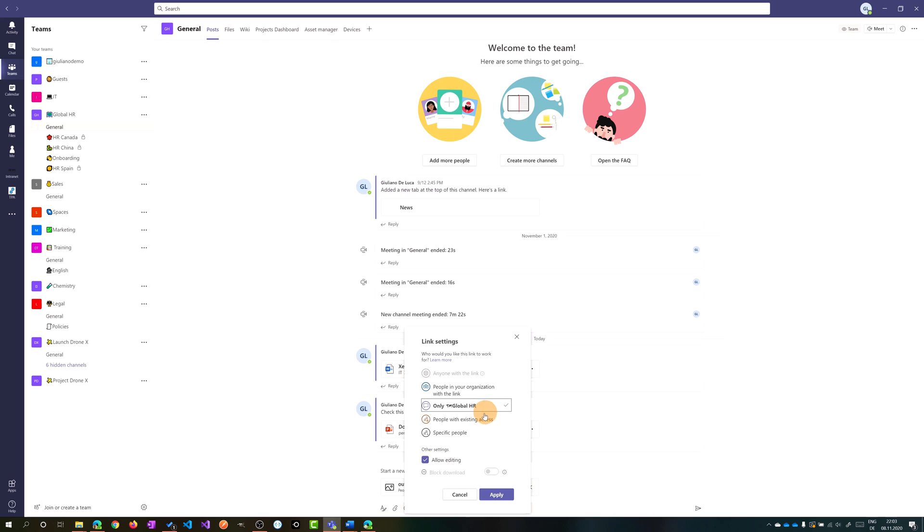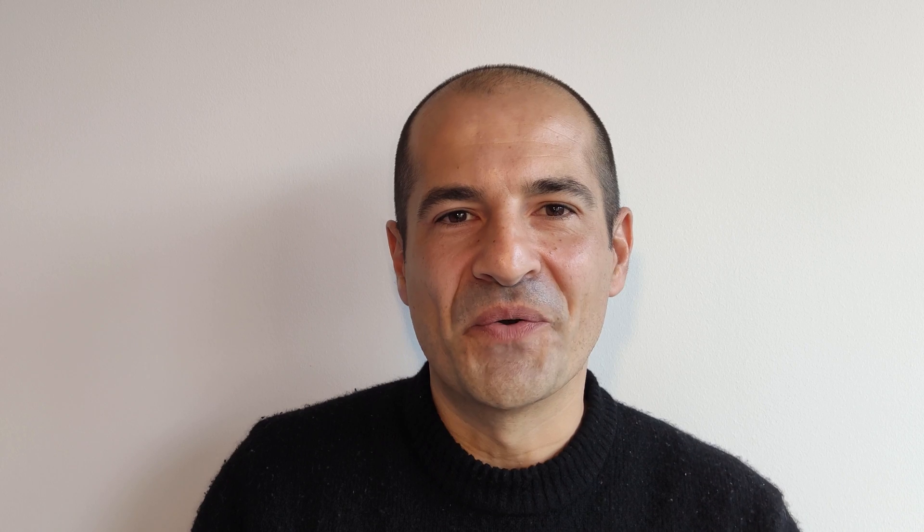And again only global HR, block download and apply. All right that was a very quick tutorial how you can use the new file and the new sharing experience in Microsoft Teams.